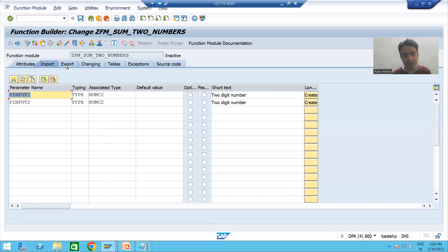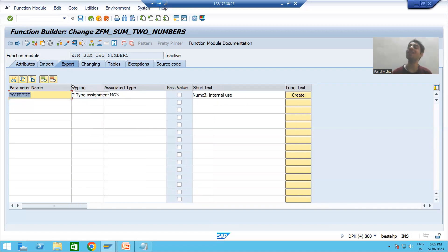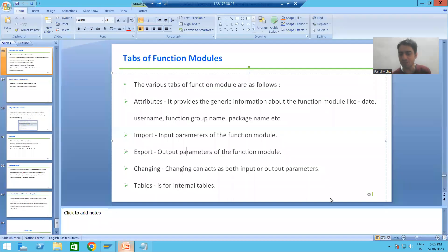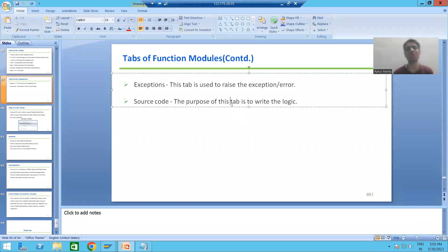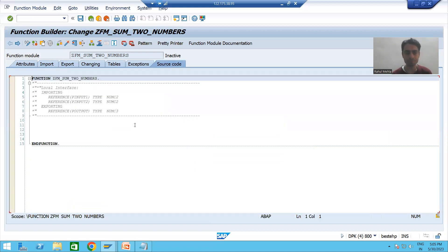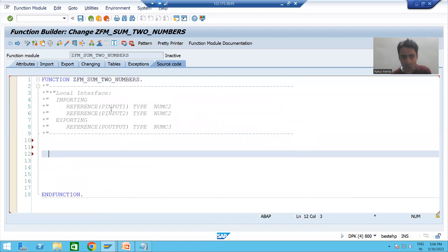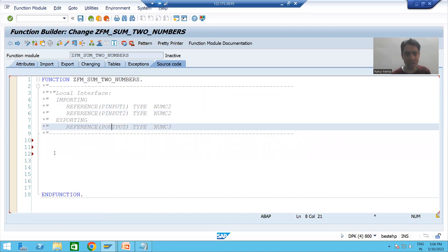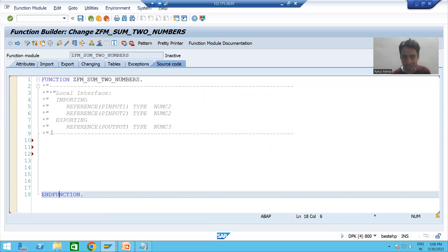Our two inputs and one output are ready. The next step is to write the logic. In a function module, you write the logic in the Source Code tab. I will go to the Source Code tab. You can see the two inputs and one output appearing there. We always write the logic between FUNCTION and END FUNCTION.